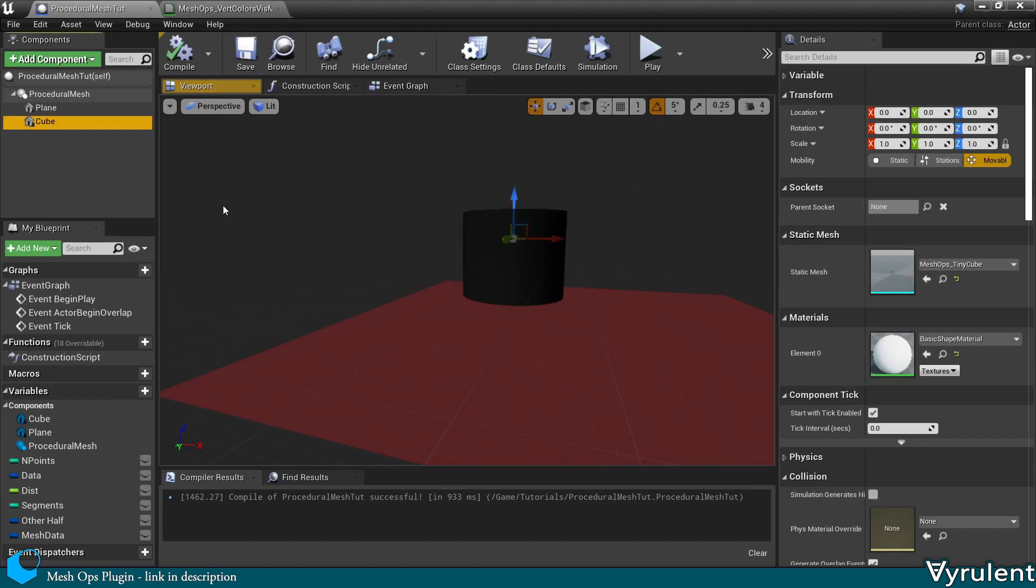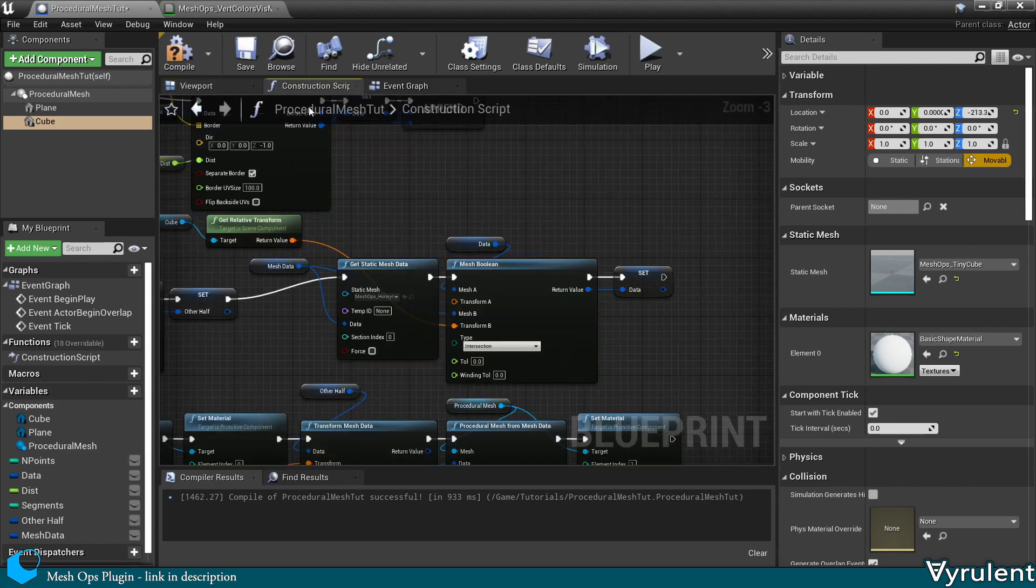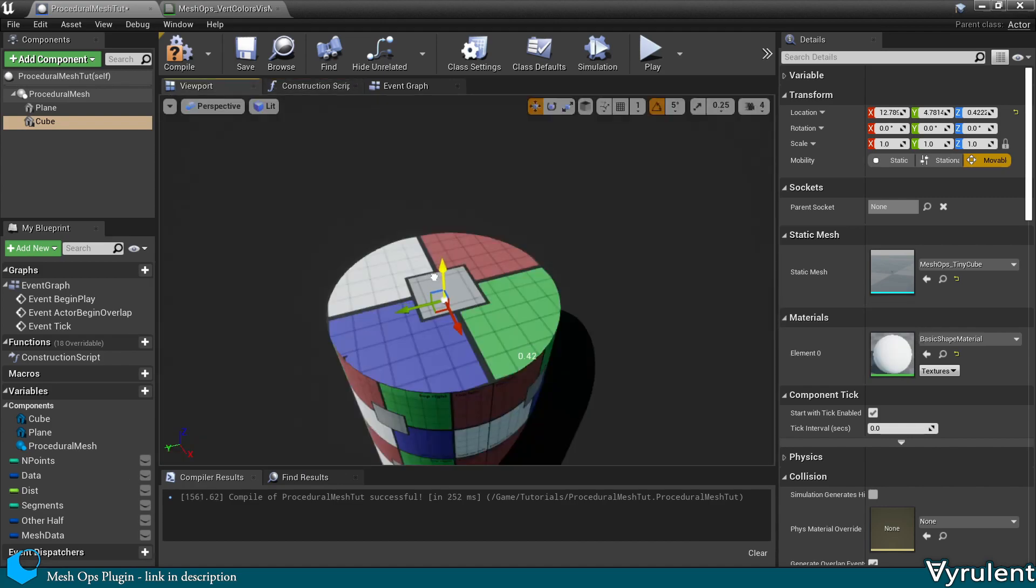And as you can see, this gives the intersection of the two meshes. Now I'm going to try it with difference in a different mesh.